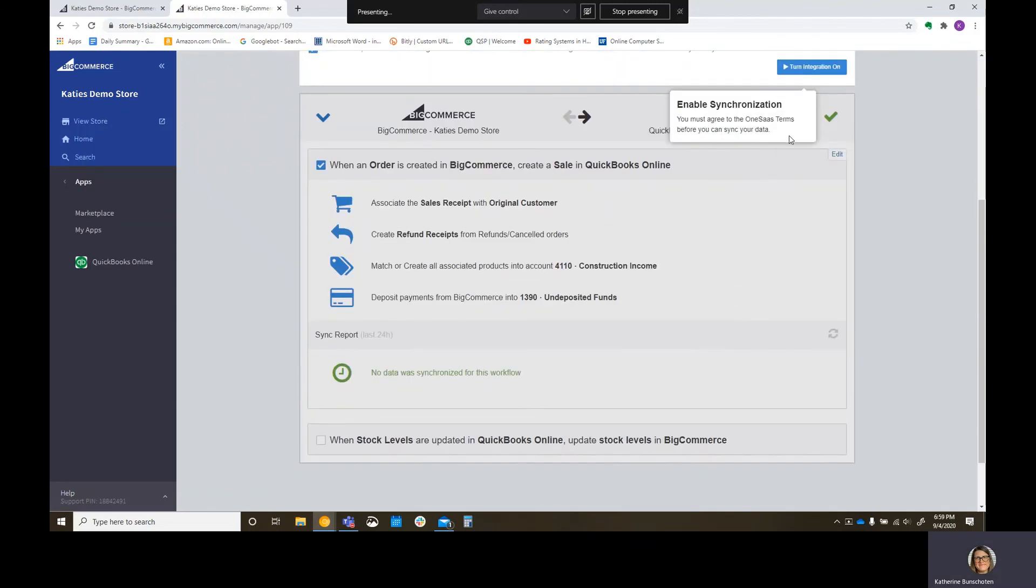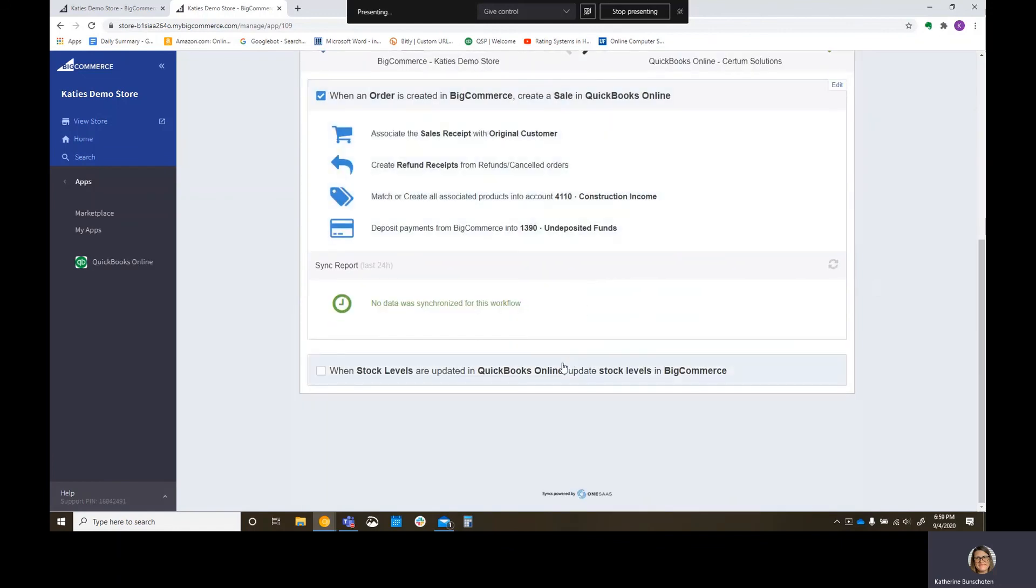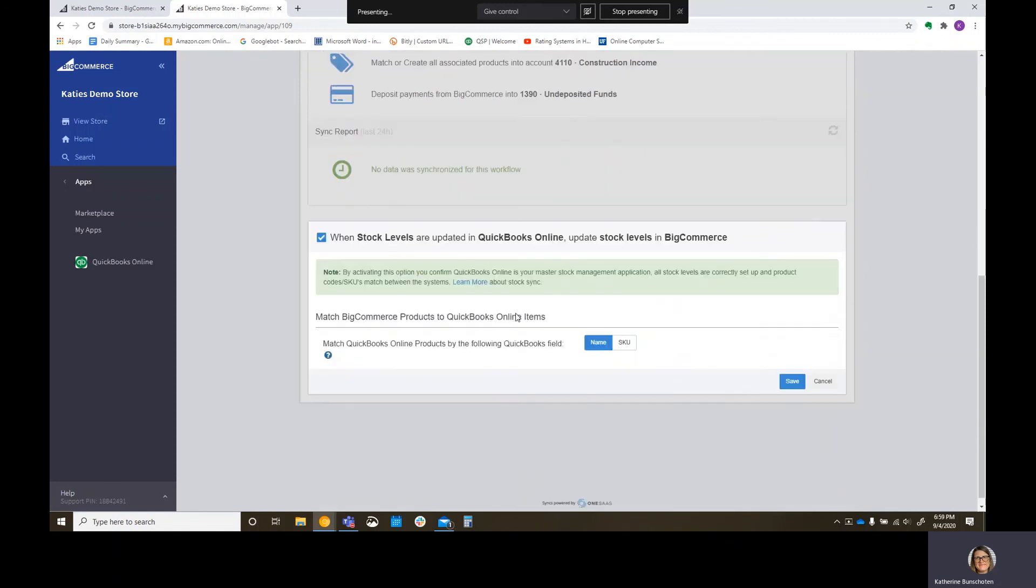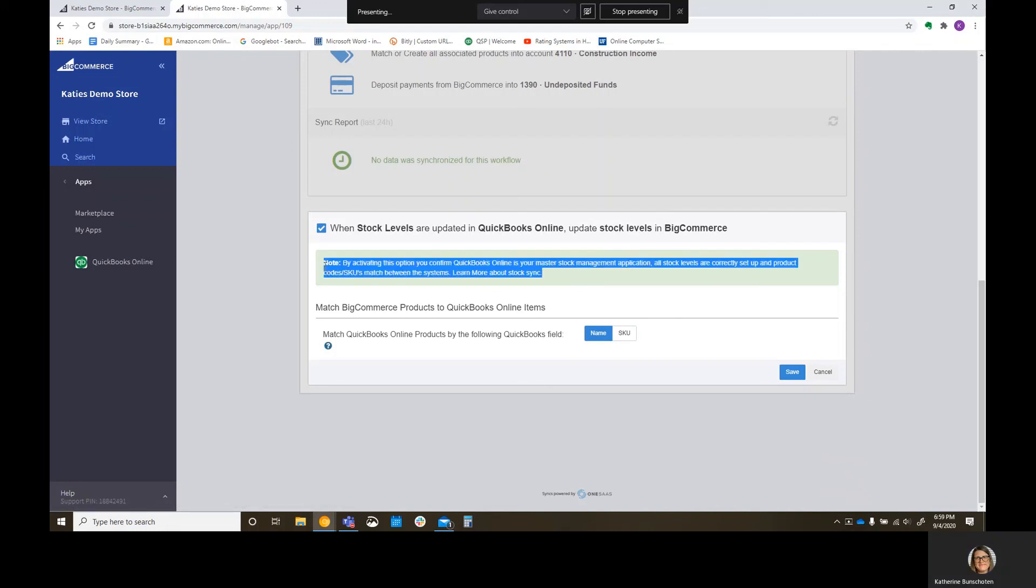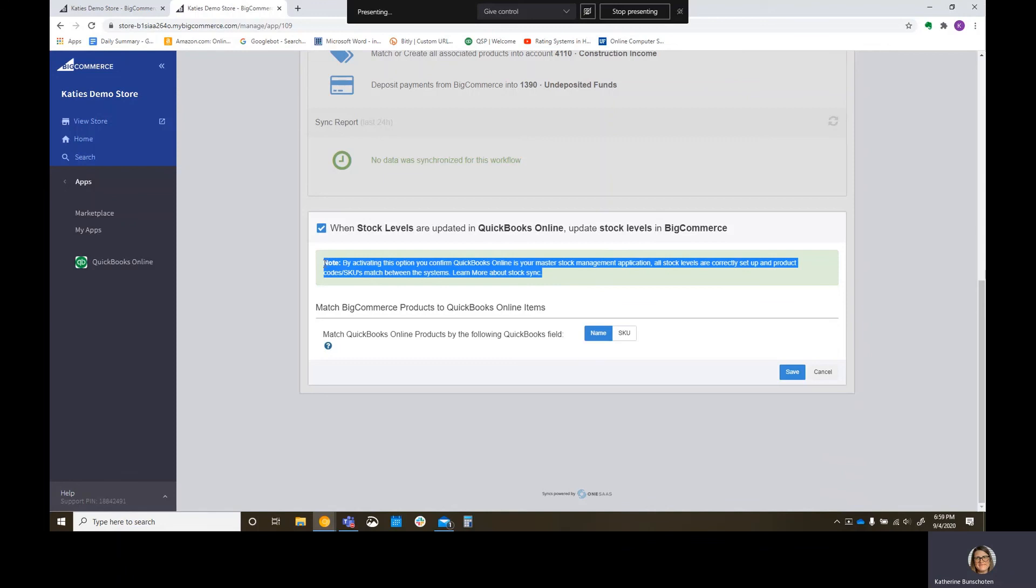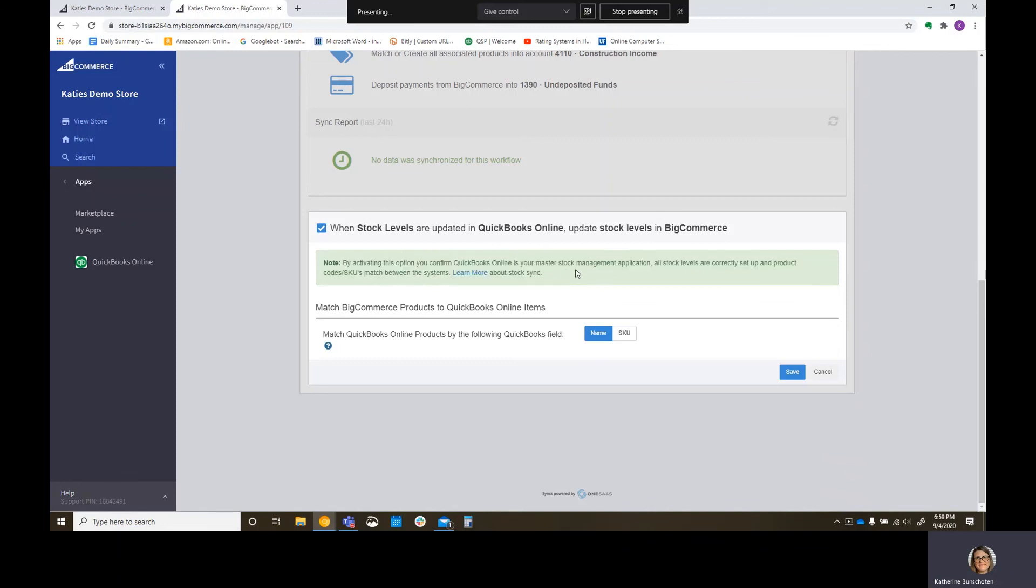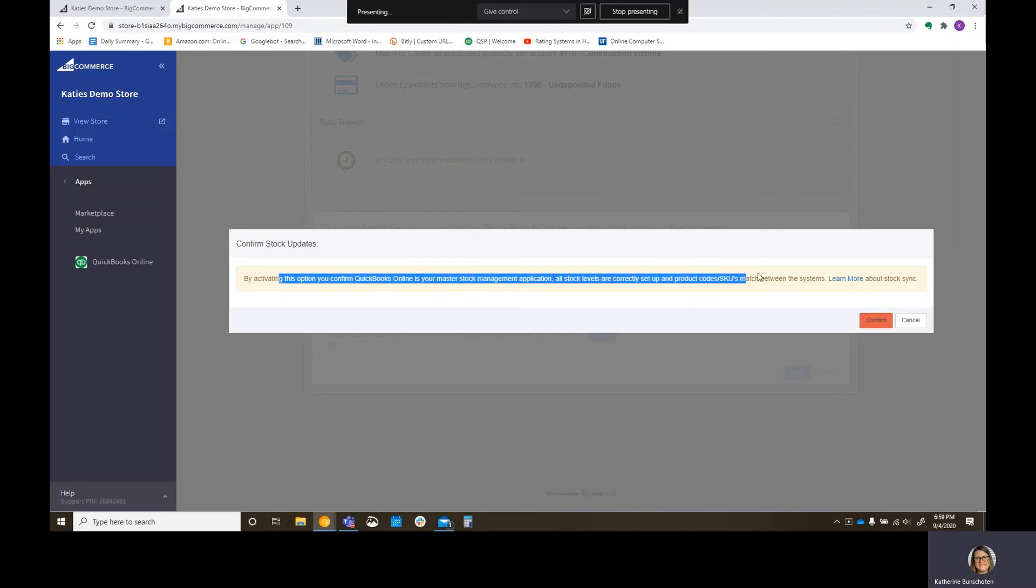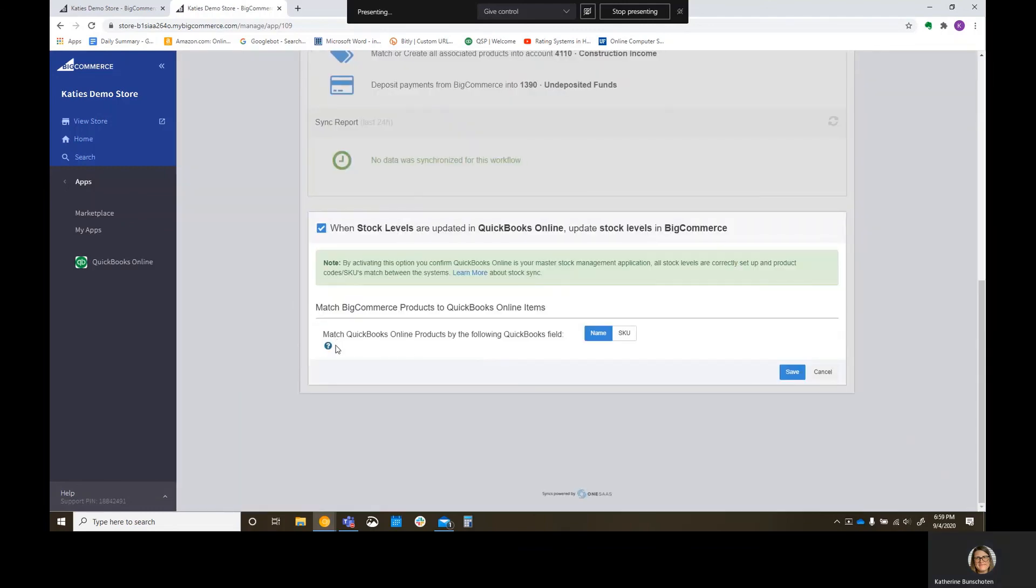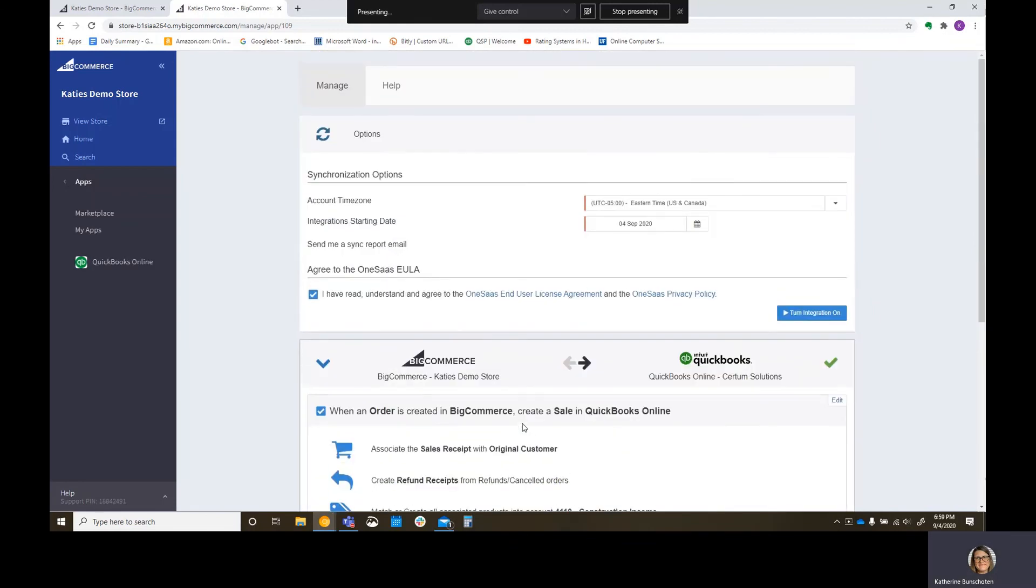You must agree to the terms before you can sync your data. I did agree to the terms, so it should be fine. Do we want to update stock levels? I think we left everything as non-inventory, so that shouldn't actually affect anything. Because we are not actually tracking stock levels in QuickBooks Online if you're picking a non-inventory item, but I'll just go ahead and select it. And again, it brings up that other question with a name and SKU. So I'm going to hit save. By activating this option, you confirm QuickBooks is your master stock management application. All stock levels are correctly set up, and all SKUs match between the systems. Let's go ahead and uncheck that, since we don't have it set up for inventory items. All right, so I think I'm done. I'm going to go ahead and turn this on.